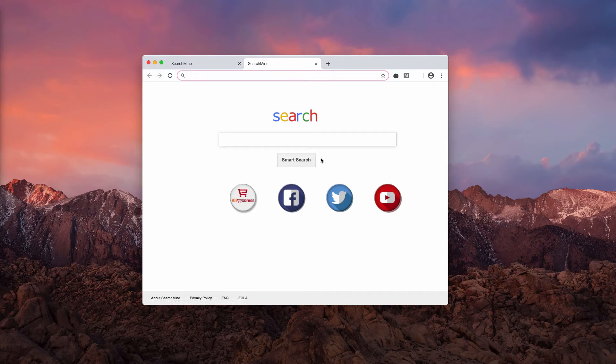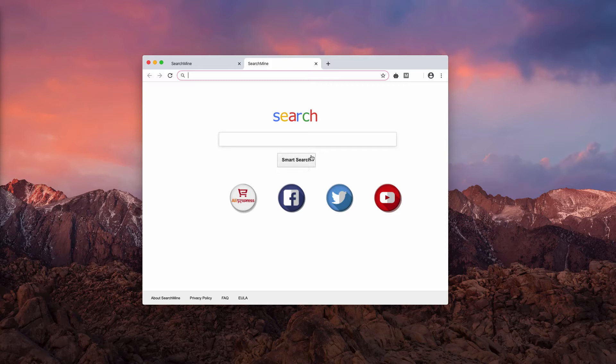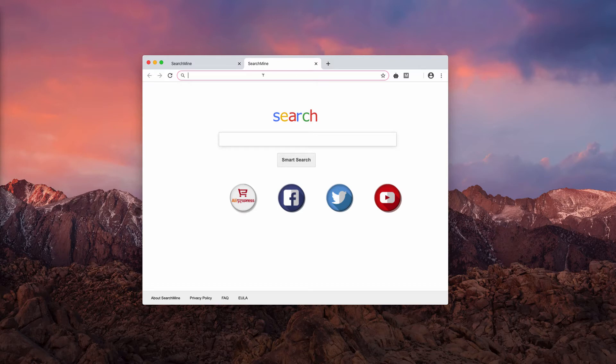So no matter how many times you attempt to open your new tab, you see this Smart Search. So how to fix this issue manually or automatically?